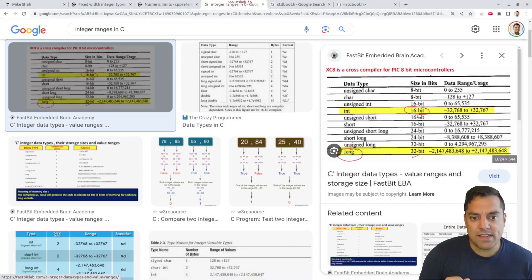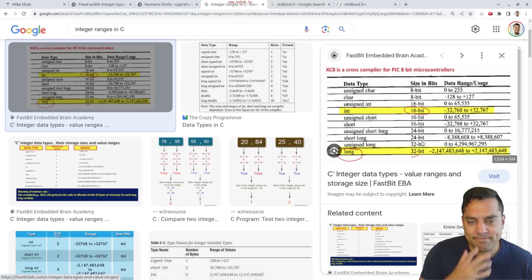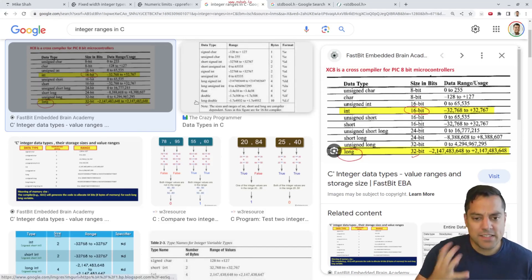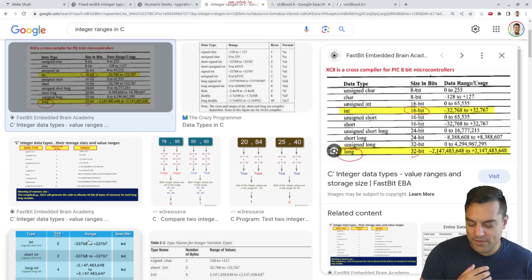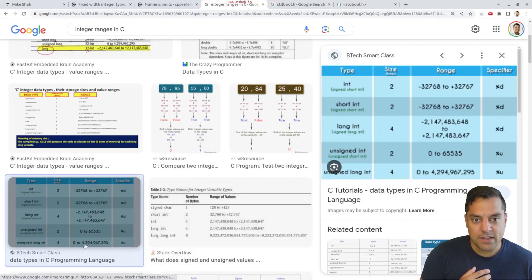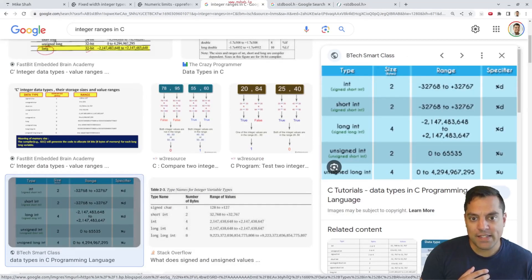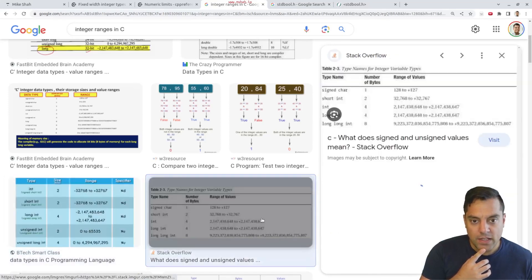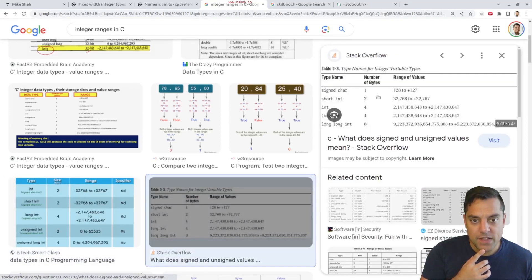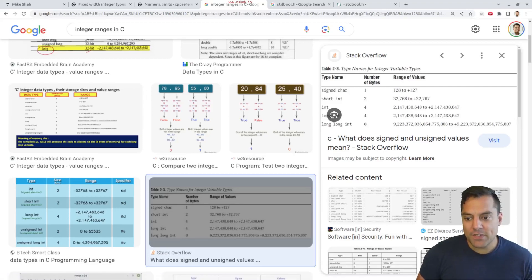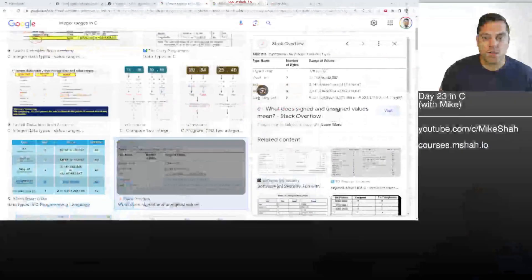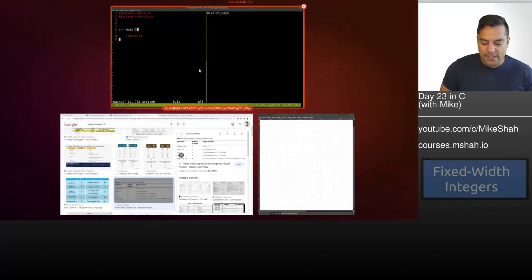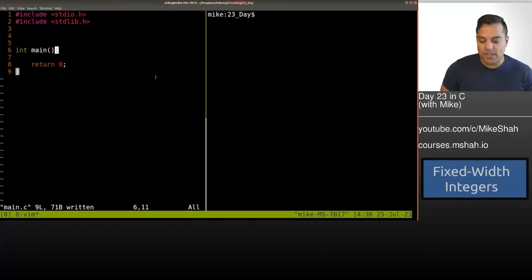I'm going to click on this image here from Fastbit, and it says an int is 16 bits and a long is 32 bytes. Wait, this is for some microcontroller or something. Let's click around and see if we can have some consensus. Here an int is two bytes. Okay, interesting. If I click on this one, an int is four bytes here. Okay, so let's go ahead and take this to our terminal here and see if we can sort this out.